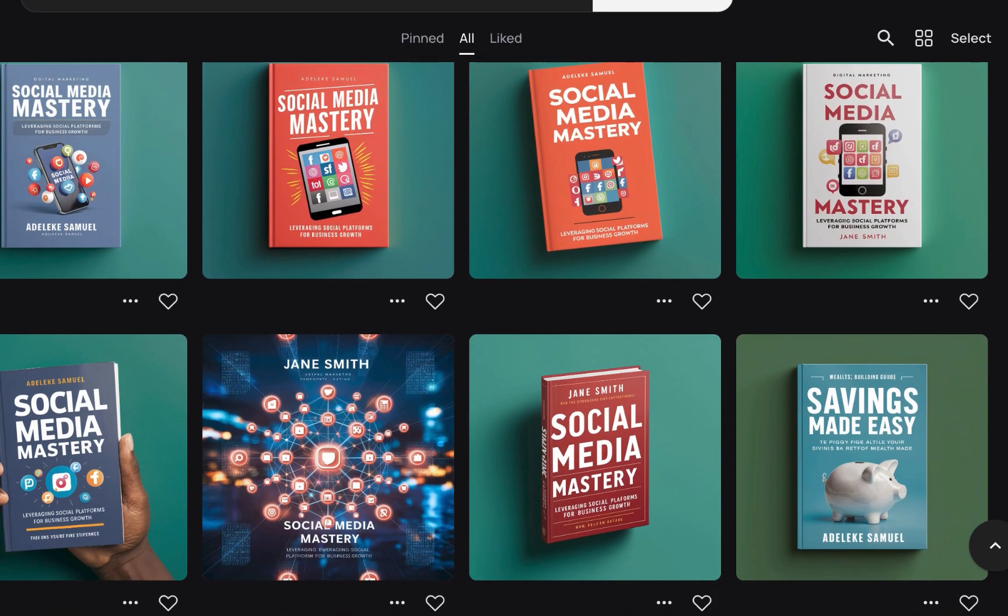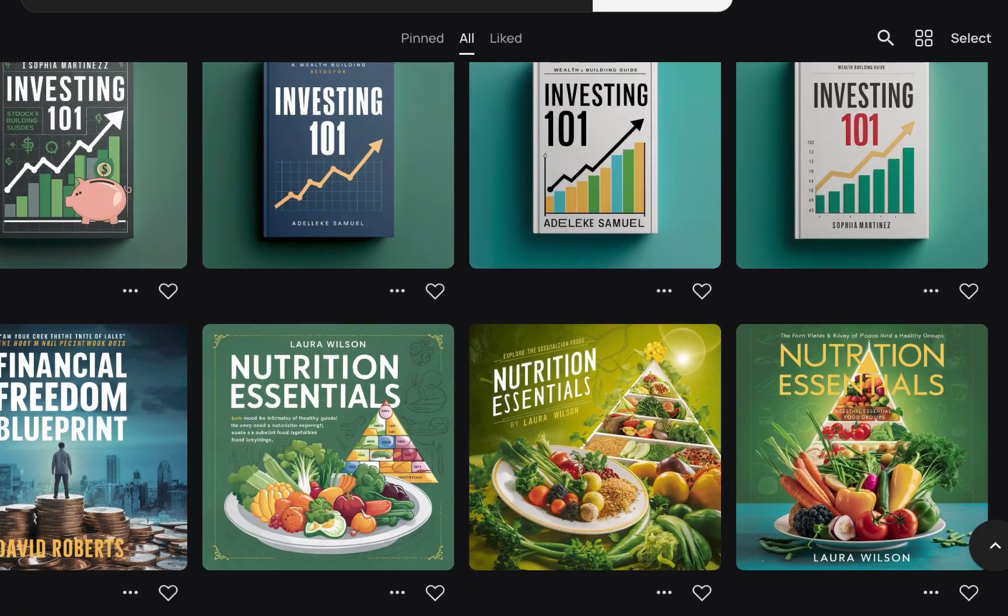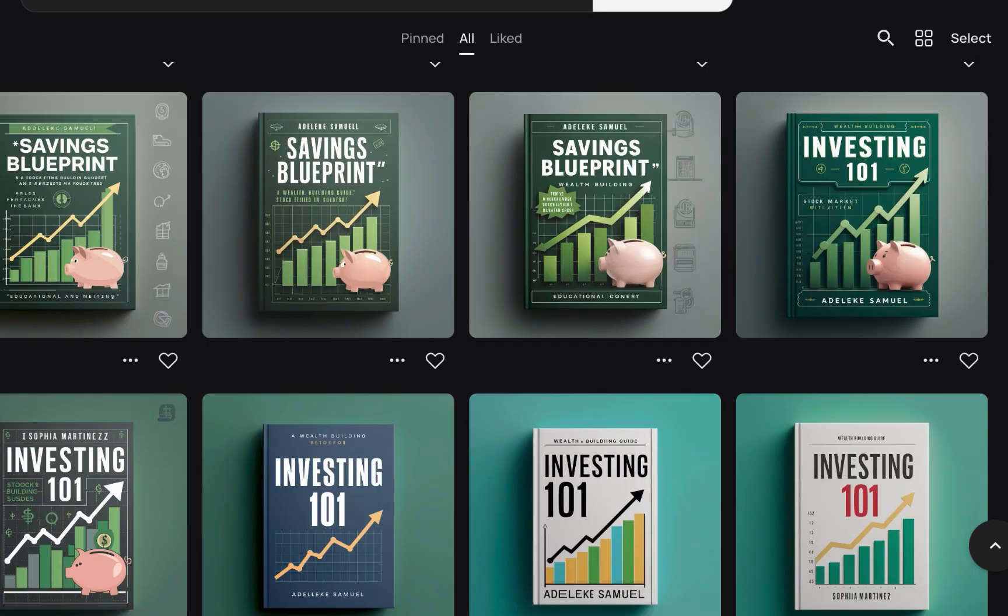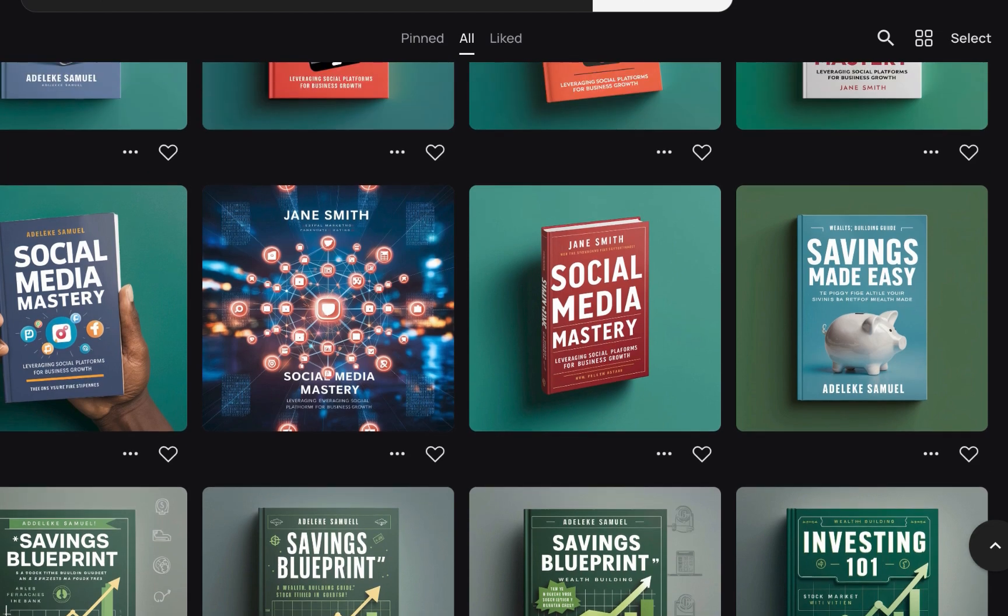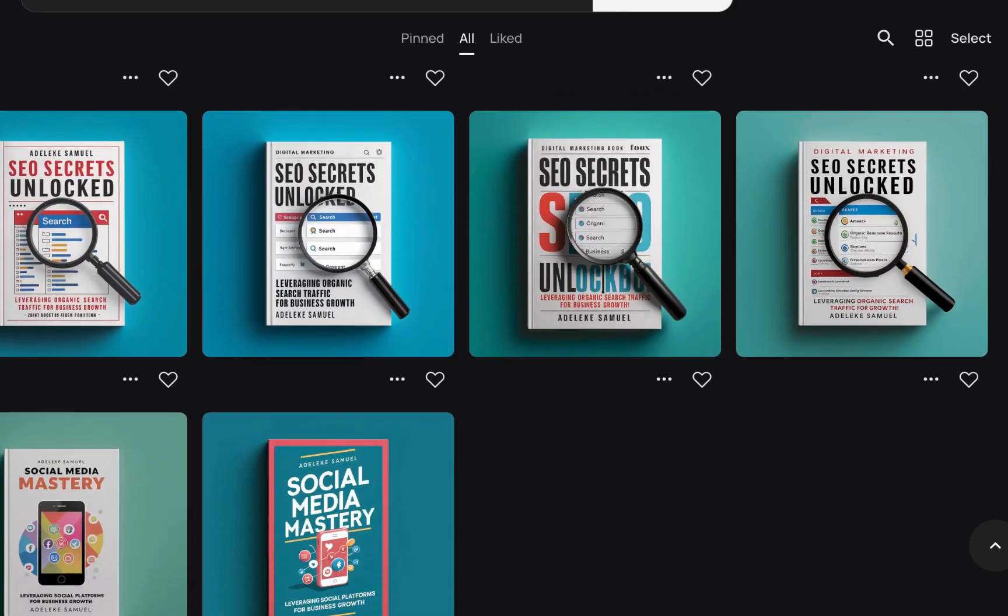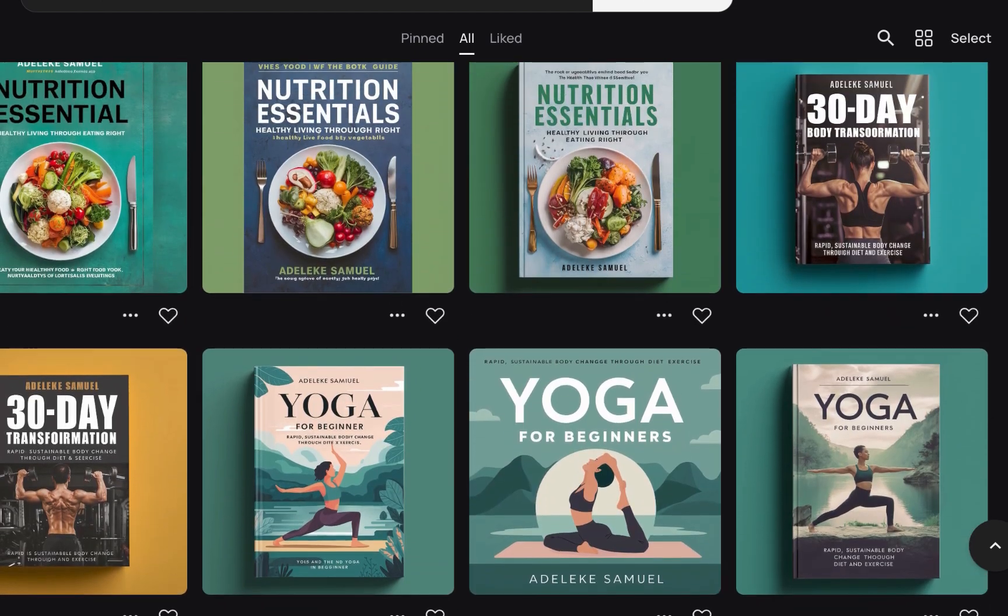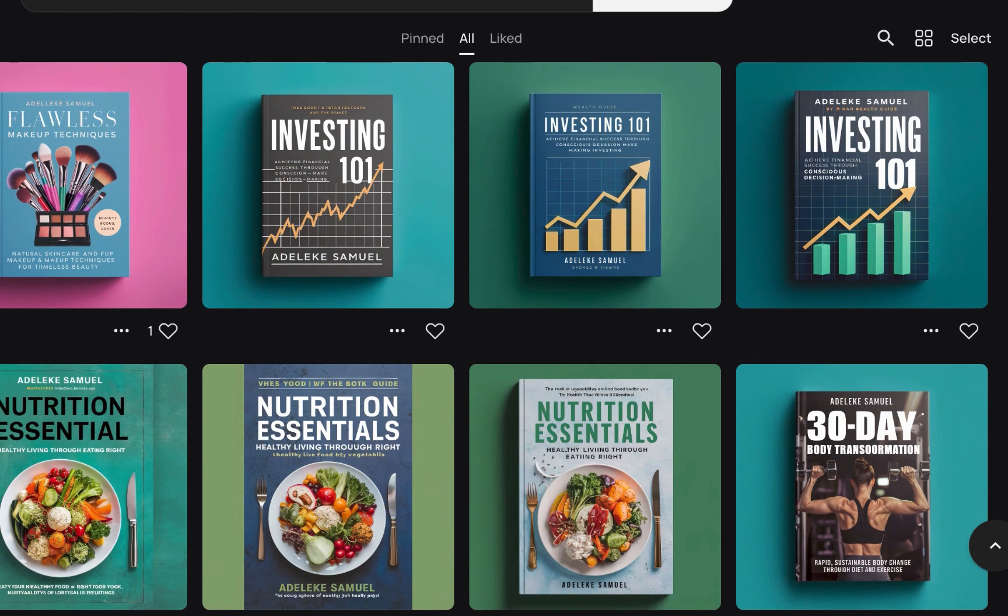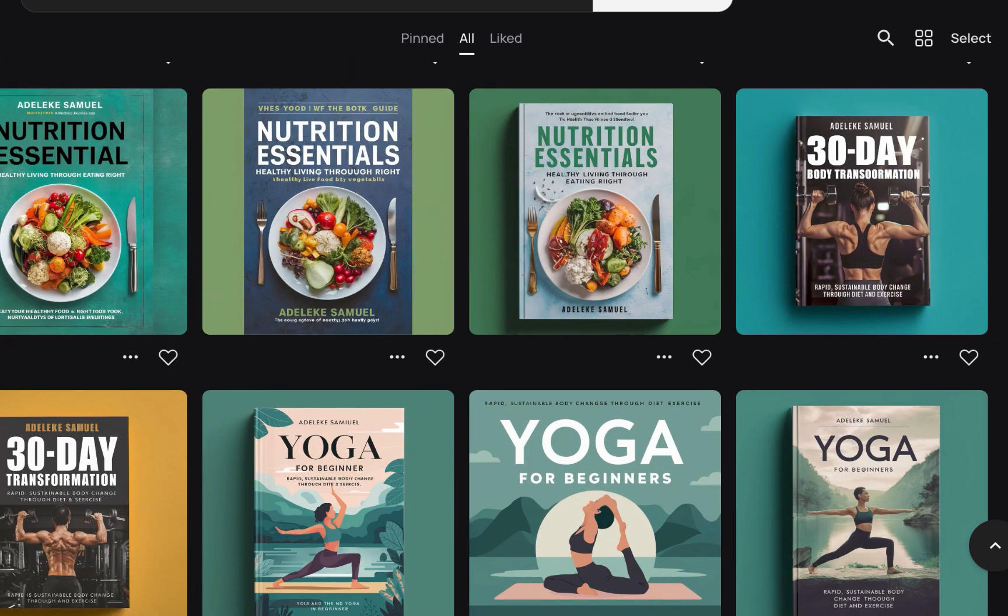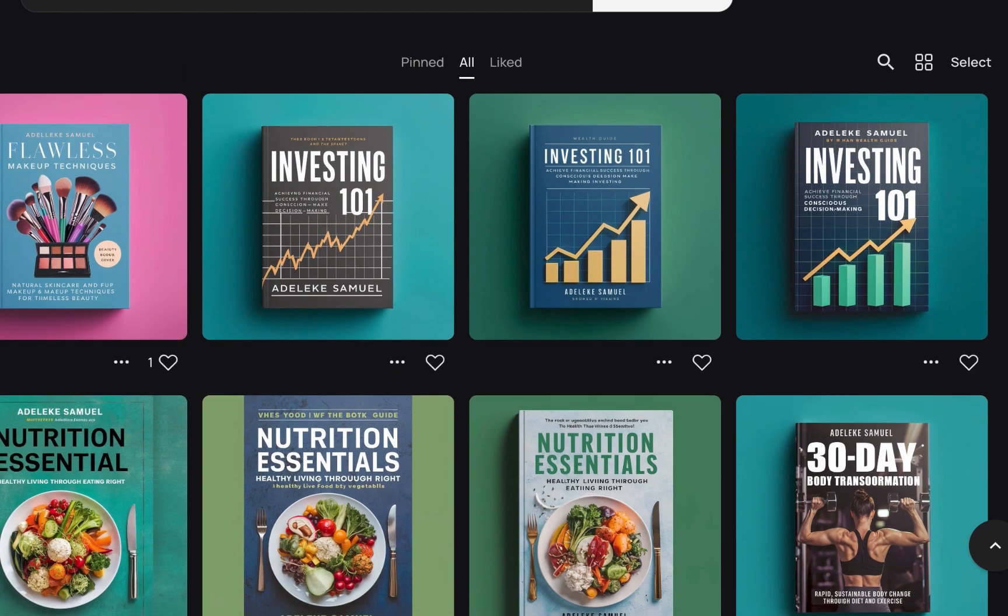As a business person or entrepreneur, you need to create lead magnets to attract or generate leads for your business so as to get potential customers or clients. Most times these lead magnets are ebooks, so you want to have a professional or 3D book cover to promote your lead magnet. And this is why I am creating this right now.